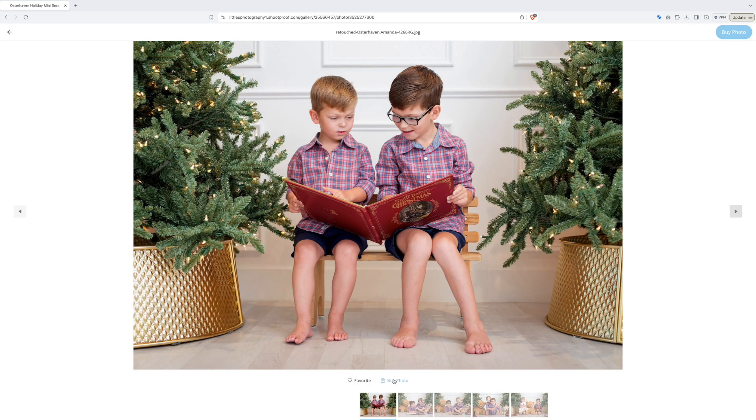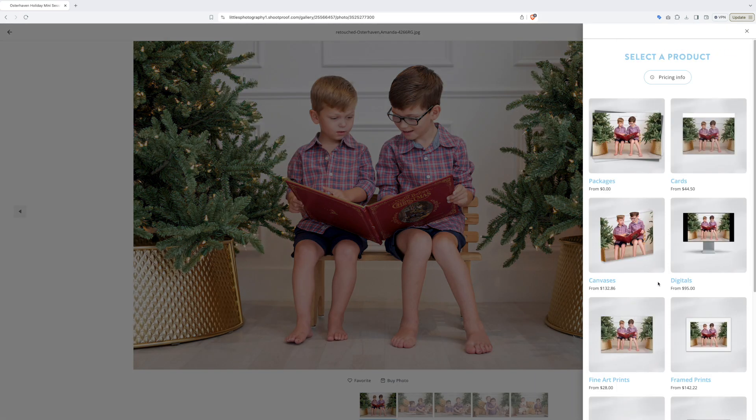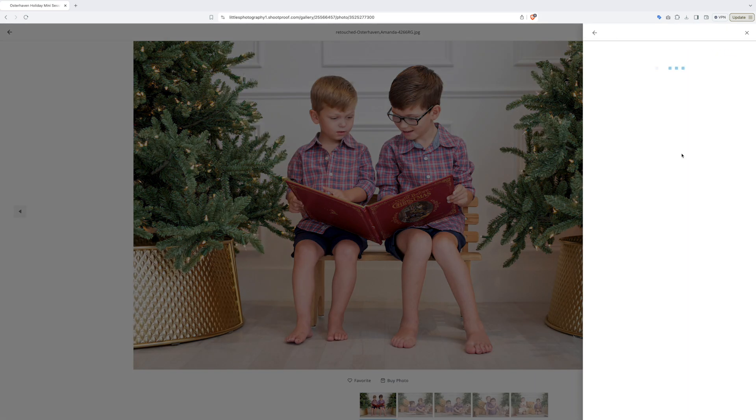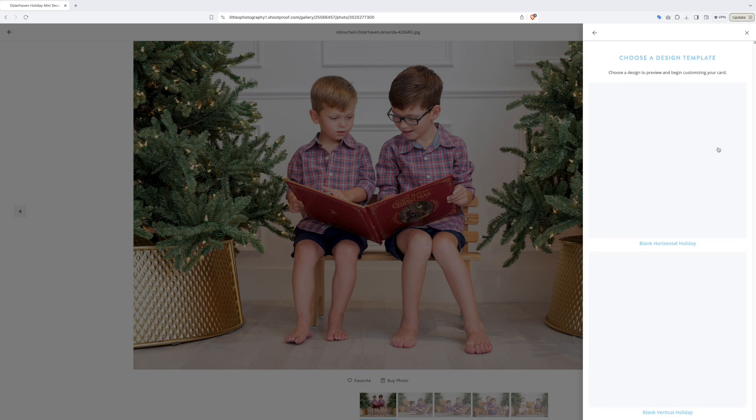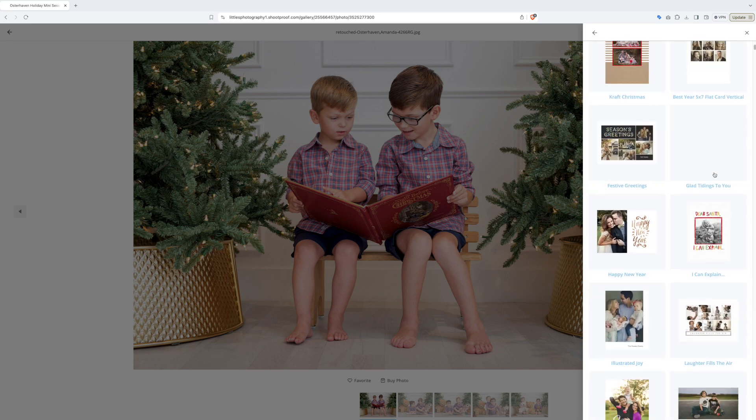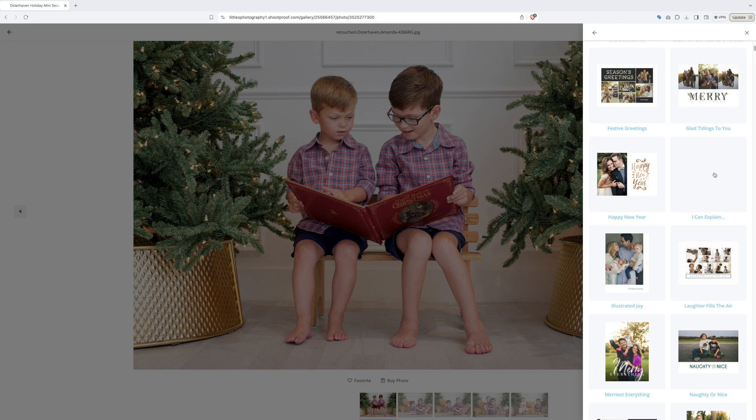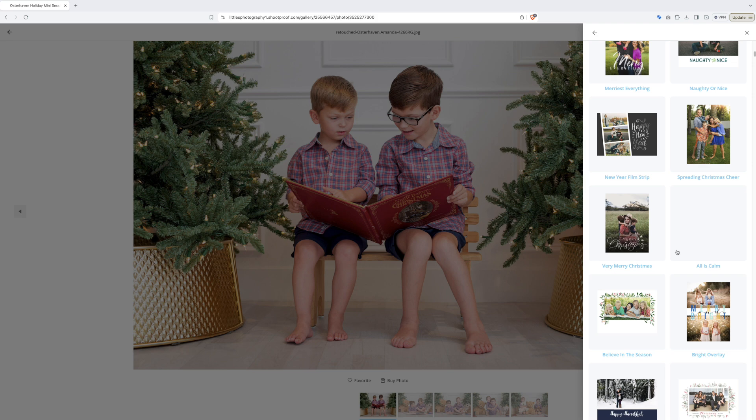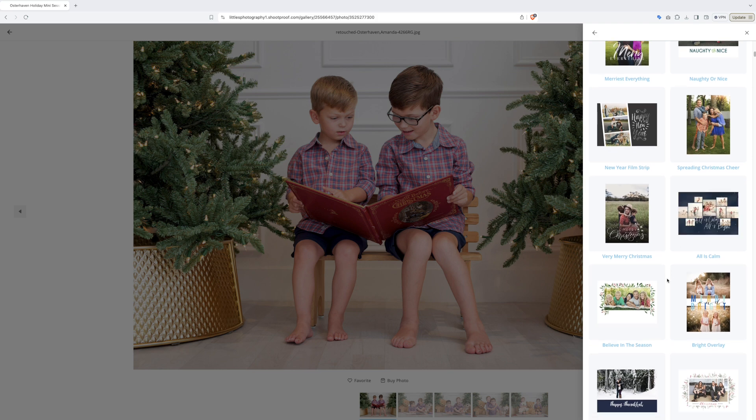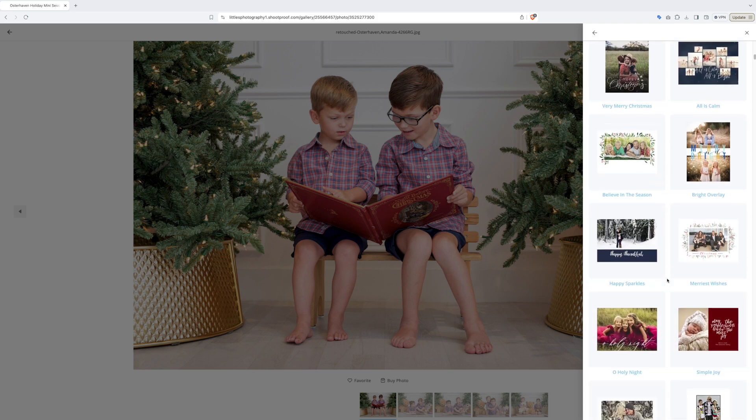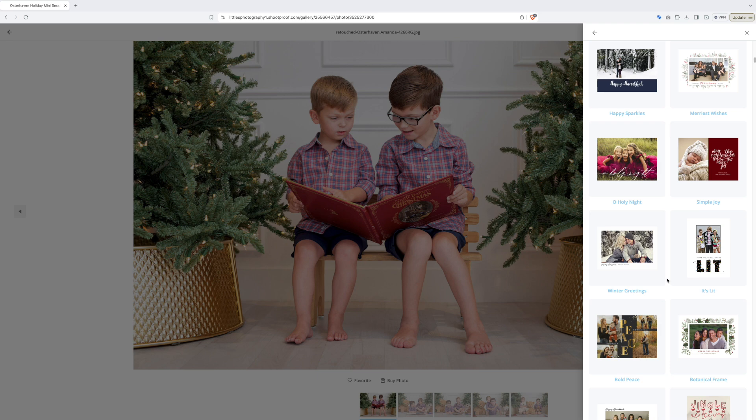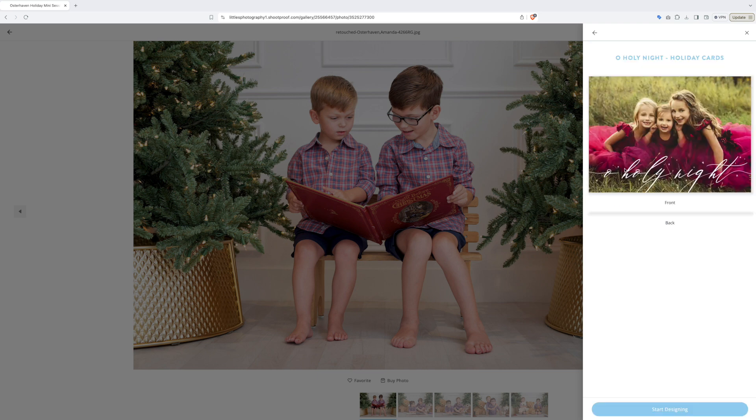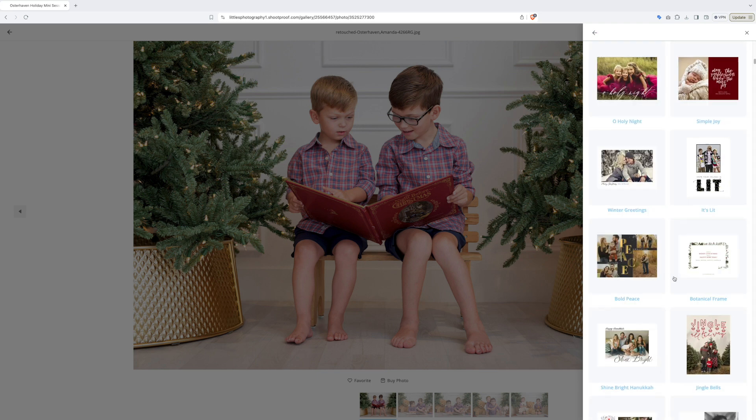First select your photo and click buy photo. Then navigate to the cards button. Click holiday and scroll through the many different kinds of custom holiday cards you can choose from. There are vertical cards, horizontal cards, cards that allow for pictures on the front and the back, and cards that allow for many photos.